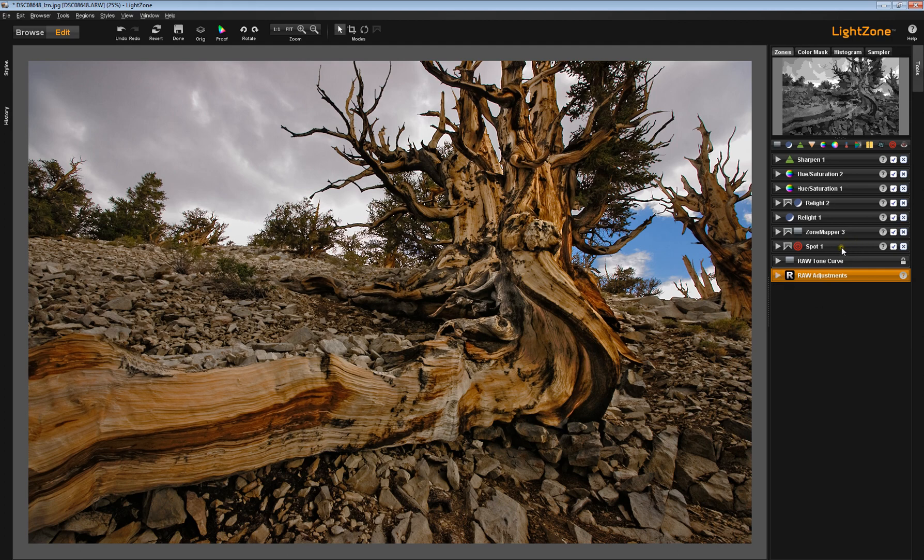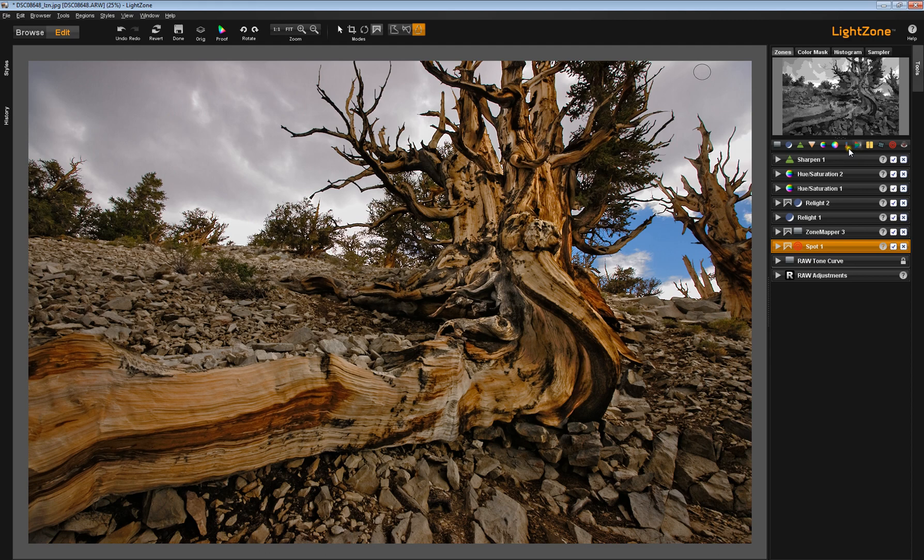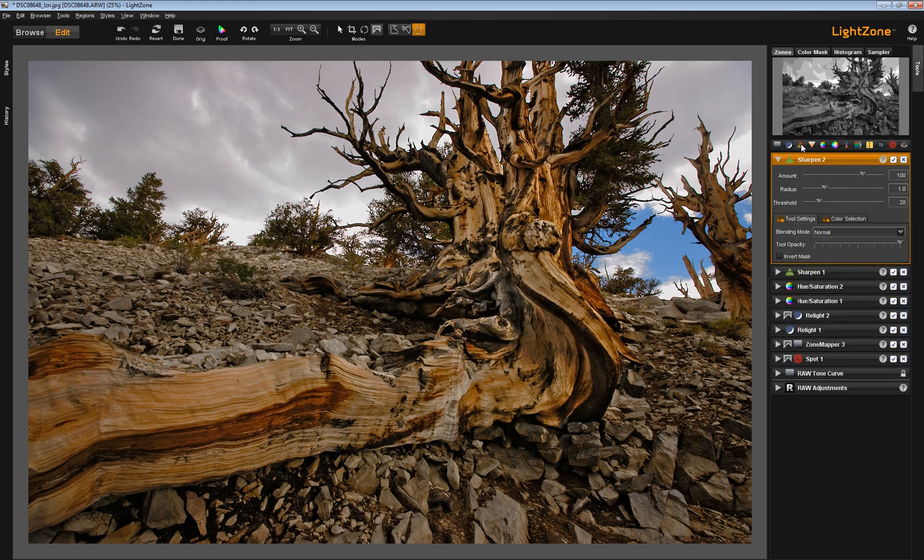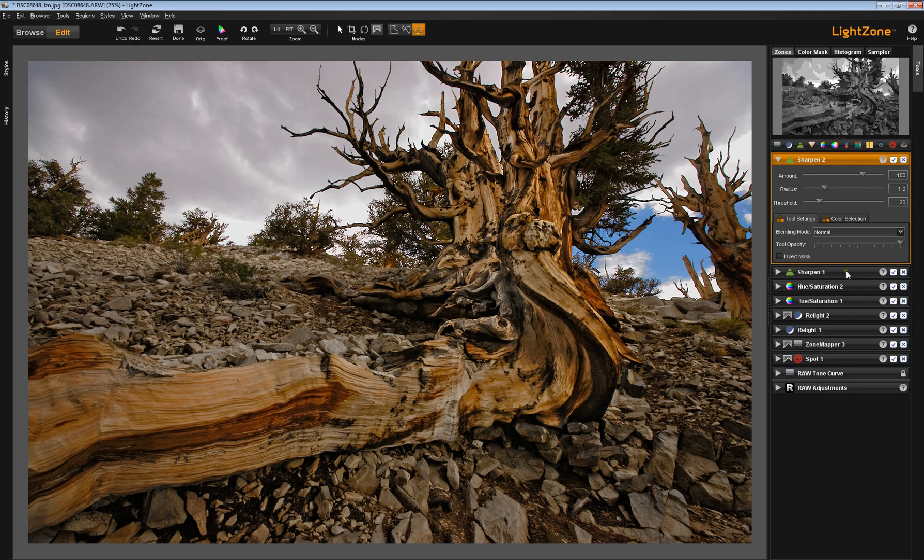The very next tool that was deployed was the spot tool. When you deploy tools in LightZone, they automatically go to the top of the stack. I'm going to deploy a sharpening tool here, and you see it's automatically gone to the top of the stack on top of the existing sharpening tool.